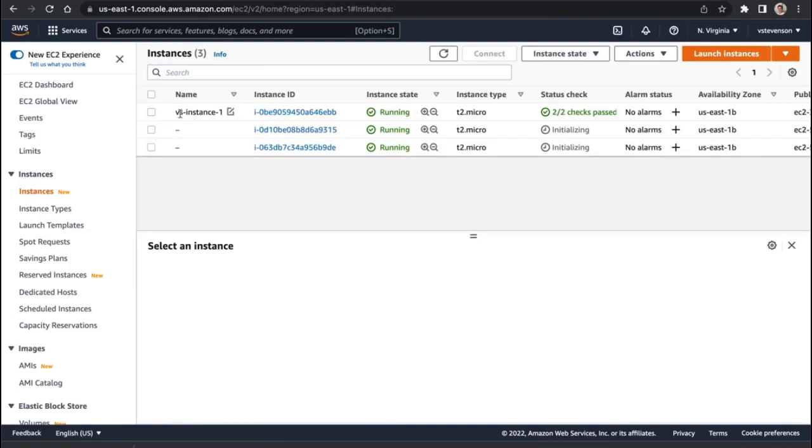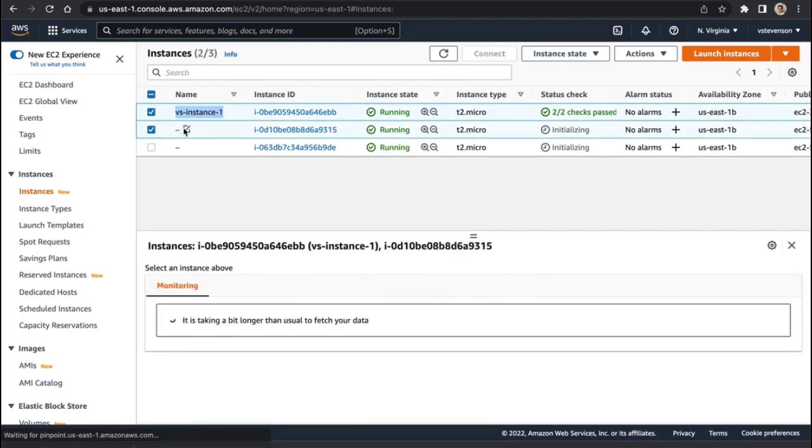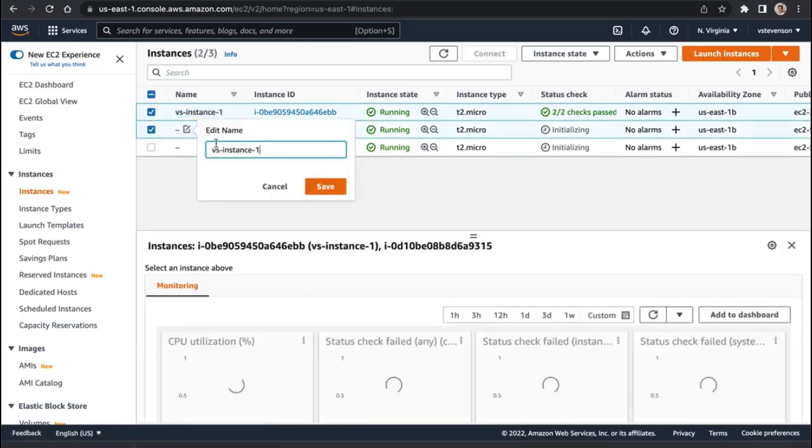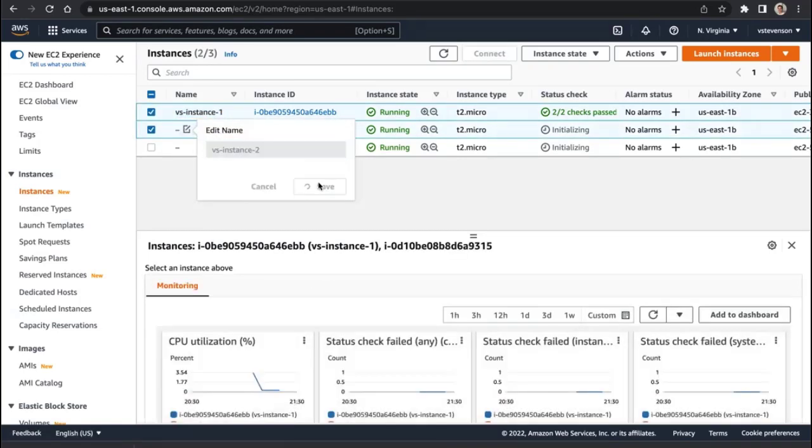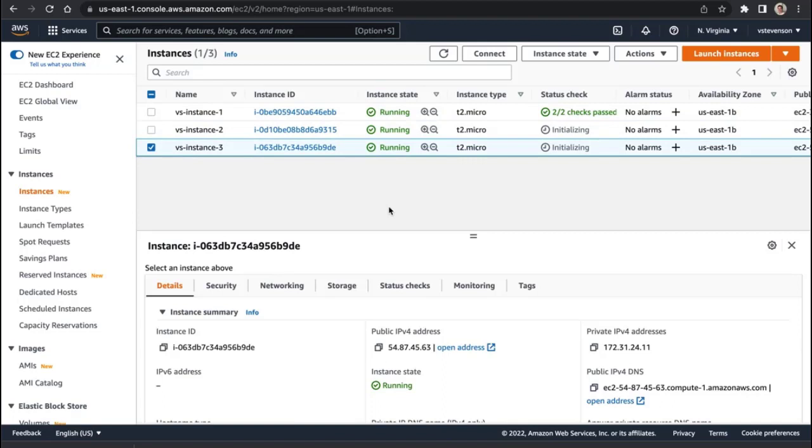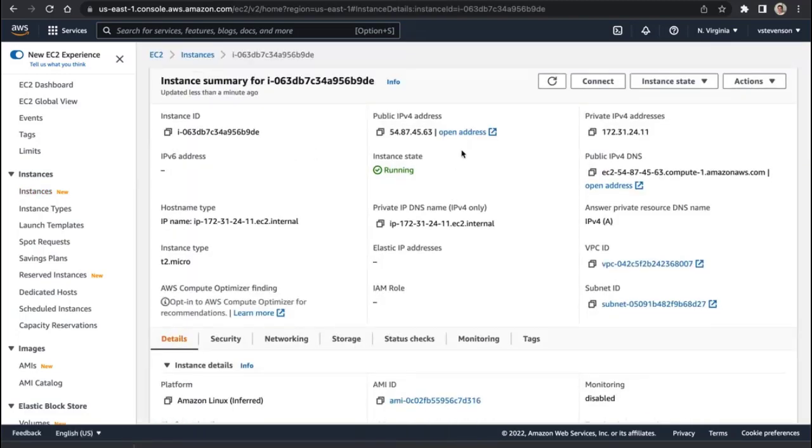So I'm going to name these. It makes it a lot easier if you just give them a name. Call that instance two, and then we'll call this guy instance three, and that just helps us be a little bit more organized.